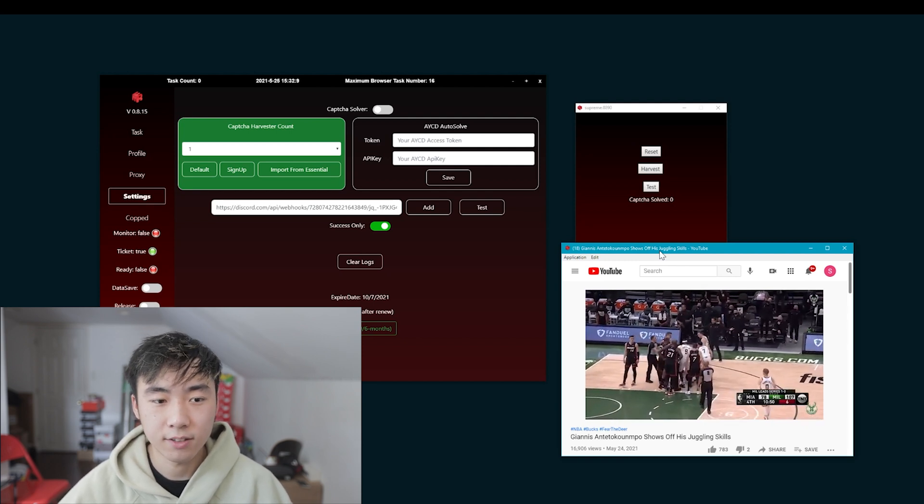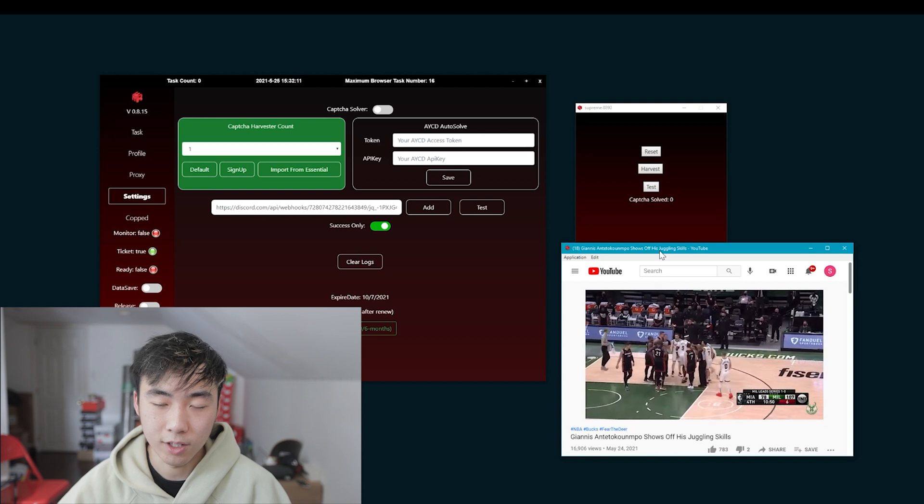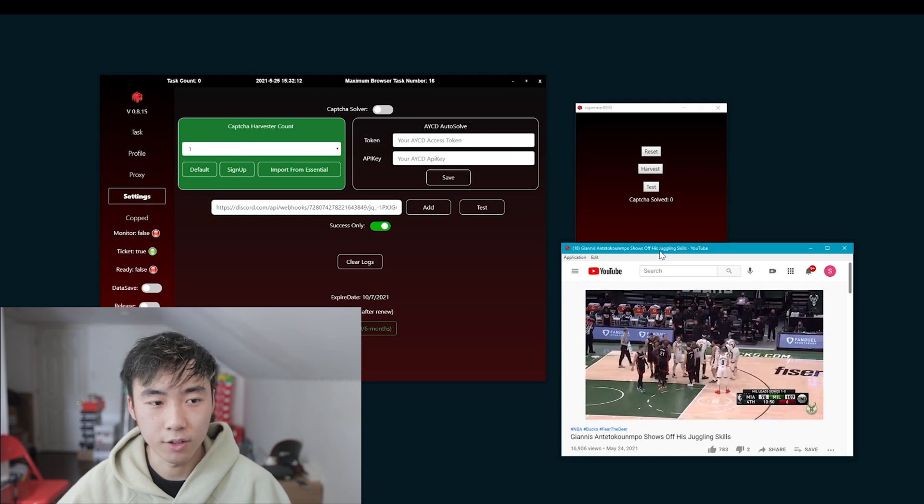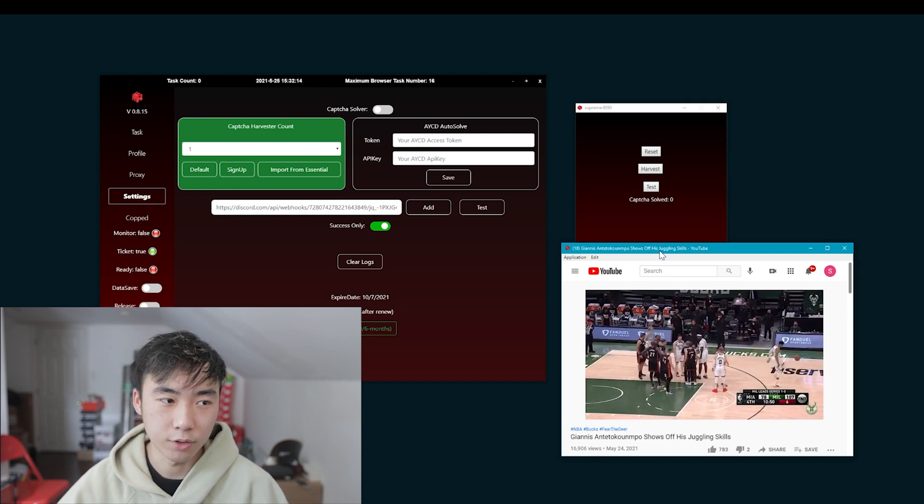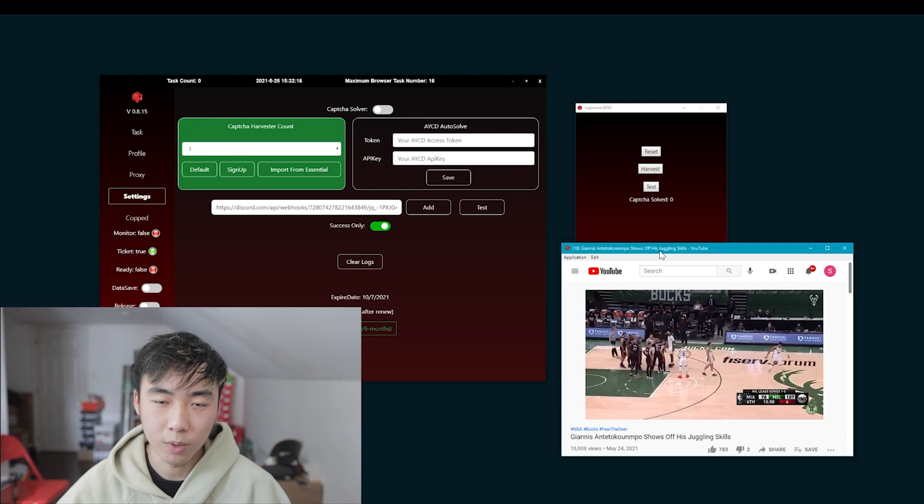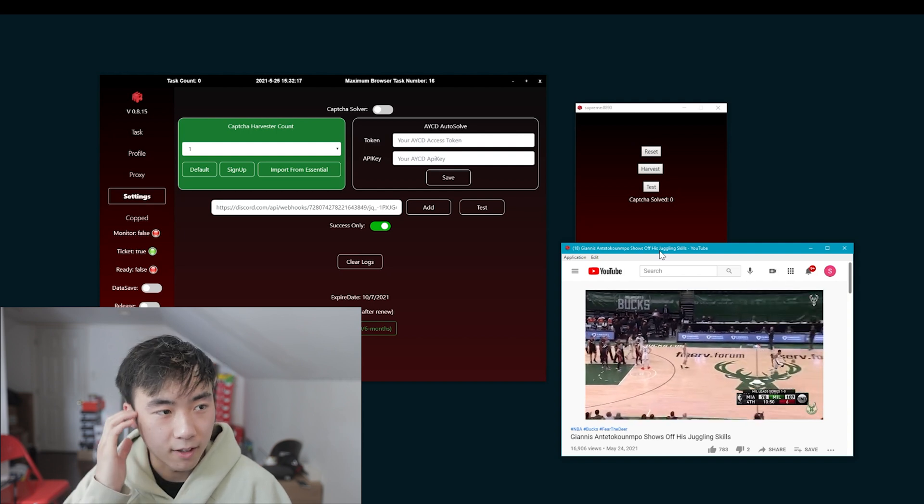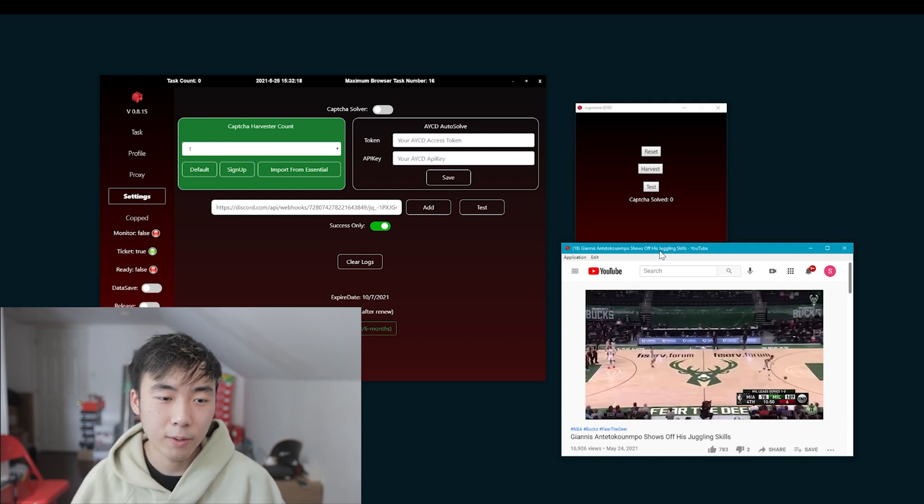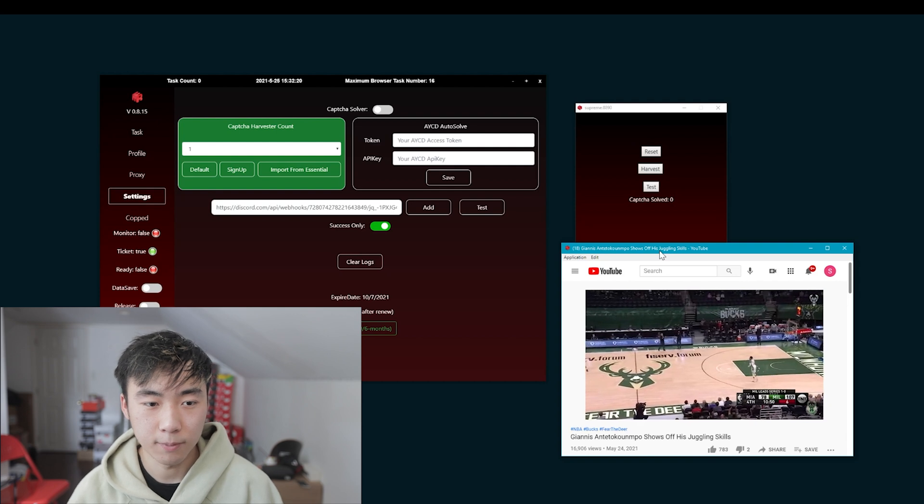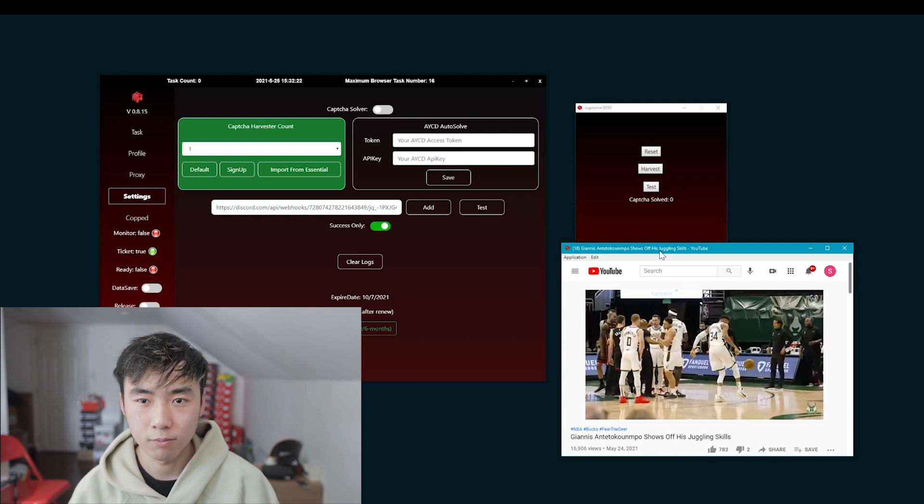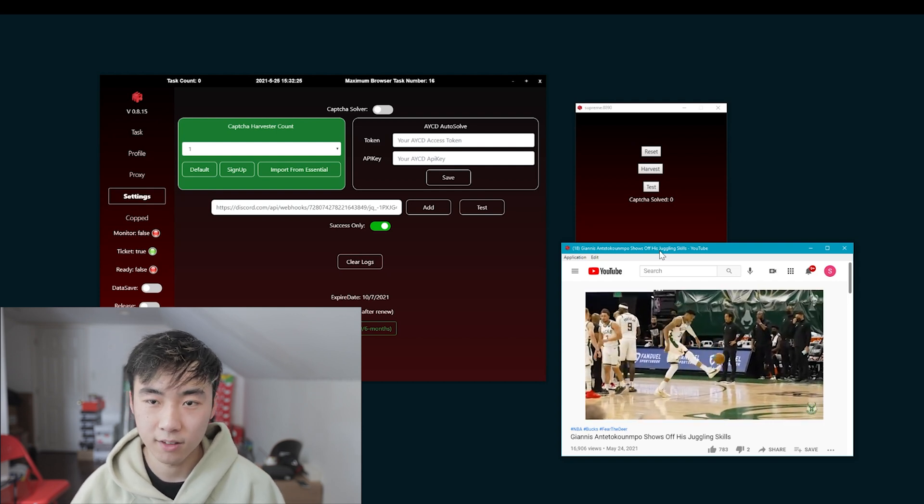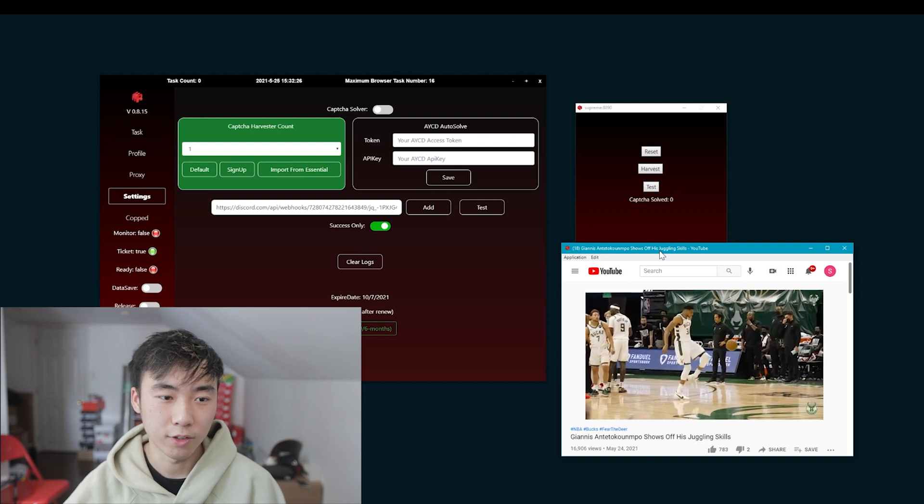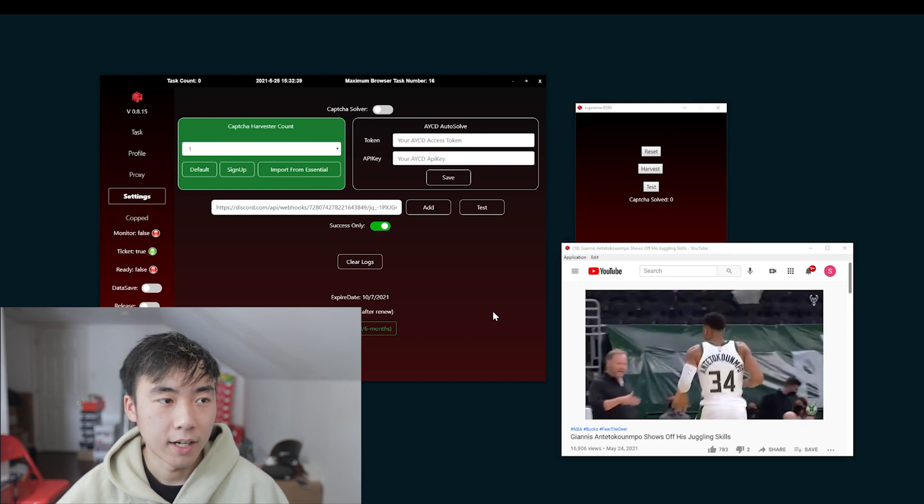But, if you don't have a lot of tasks, you're able to just watch like three videos on three Harvesters. And that should last you through the drop if they're all one-clicks. So, you don't really need AYCD if you don't have a lot of profiles. But, if you do, I would recommend farming as many Gmails as you can in order to have one-clicks.